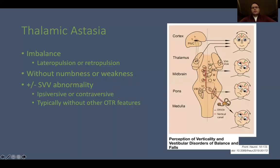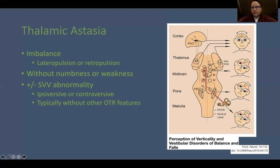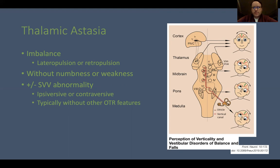What are some clinically relevant disorders of thalamic origin? One is thalamic astasia — a disorder of balance with a tendency to fall, often with lateral pulsion or retropulsion, meaning a tendency to push towards one particular direction or backwards. This occurs in the absence of other thalamic symptoms such as hemi-sensory loss or weakness. These patients may or may not have subjective visual vertical disturbances, and when they do it can be either contraversive or ipsaversive, without other features of the ocular tilt reaction like skew deviation or ocular torsion.